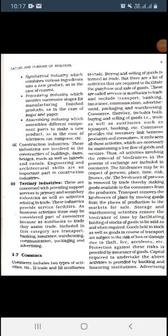Good morning class. Today we are going to study the other type of business, that is commerce. We have already studied about industries, now we are going to study about commerce. Commerce includes two types of activities: trade and auxiliaries to trade. Buying and selling of goods is termed as trade, but there are a lot of activities required to facilitate the purchase and sale of goods, called services or auxiliaries to trade.